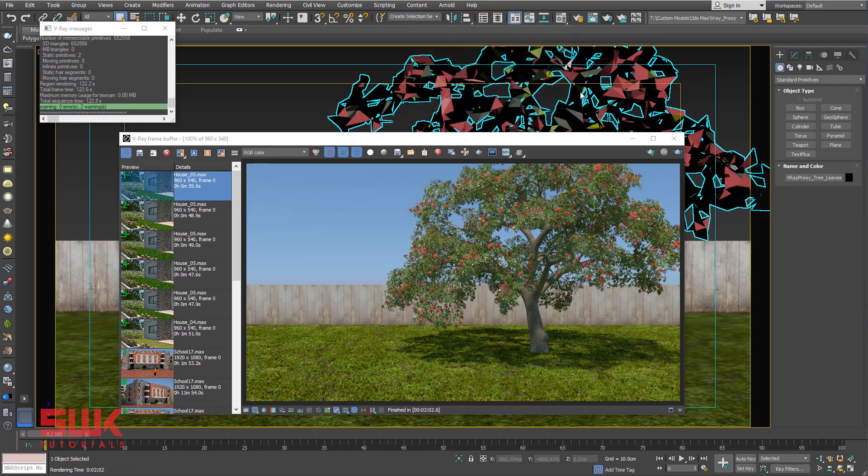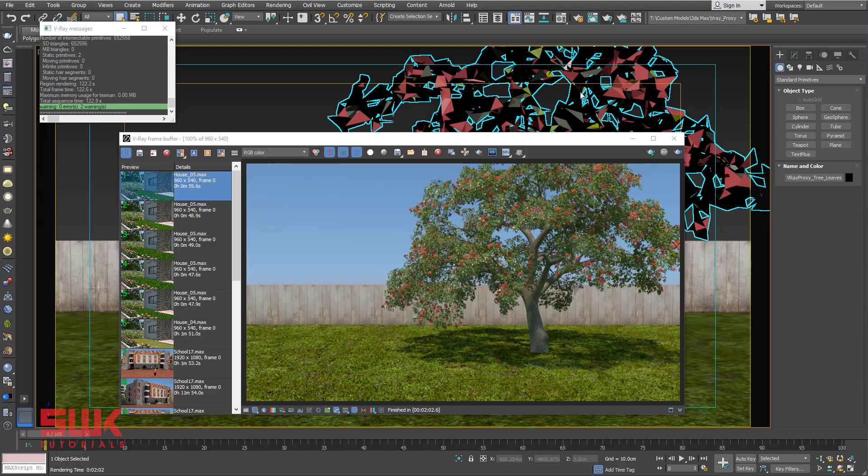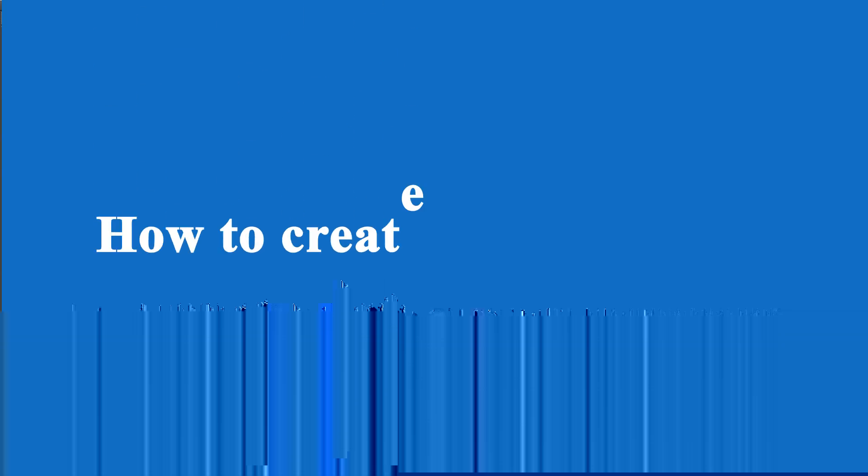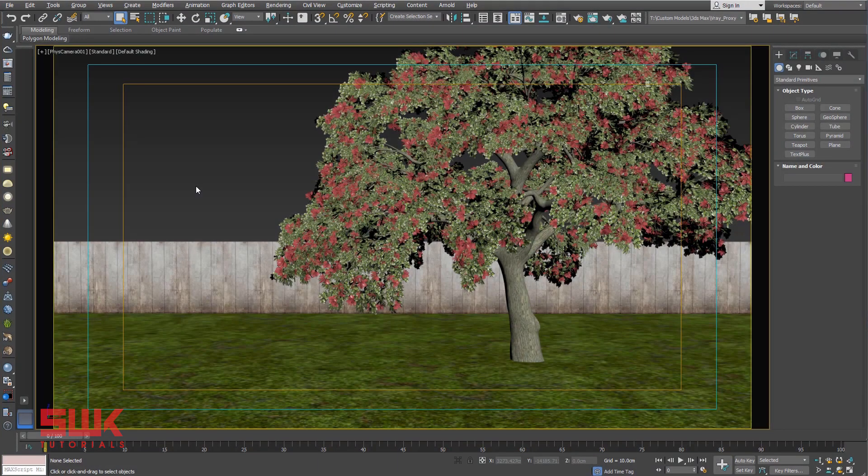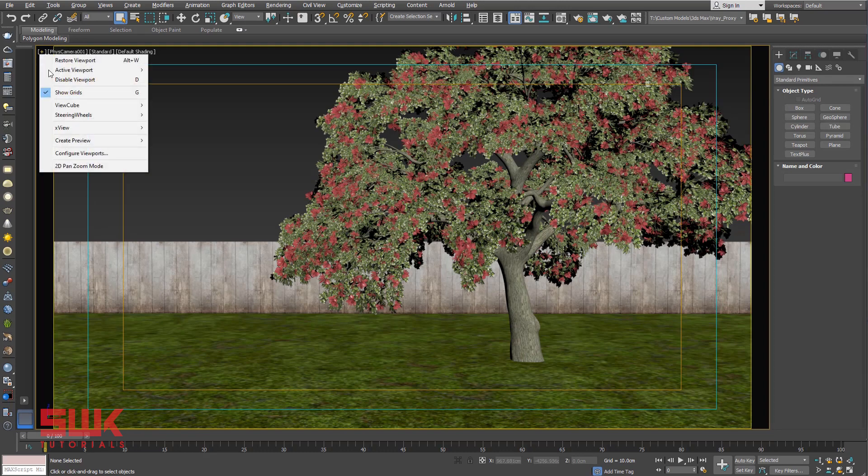This allows the rendering of scenes with millions of polygons, more than 3ds Max itself can handle. How to create V-Ray Proxy?